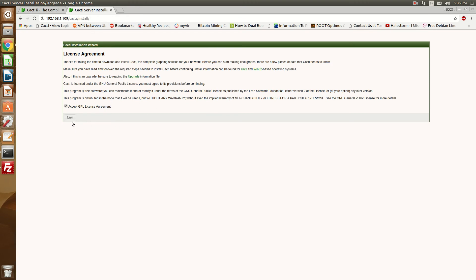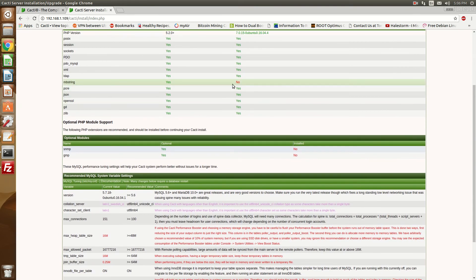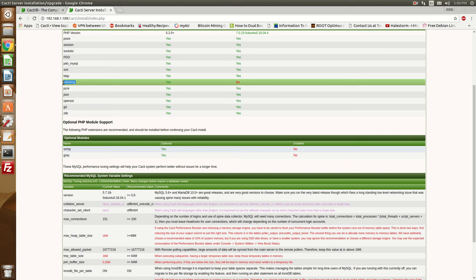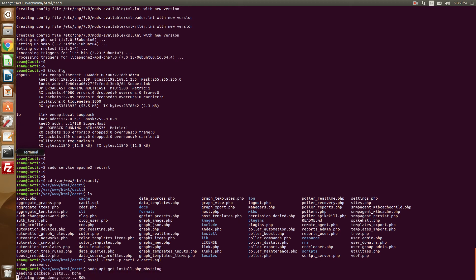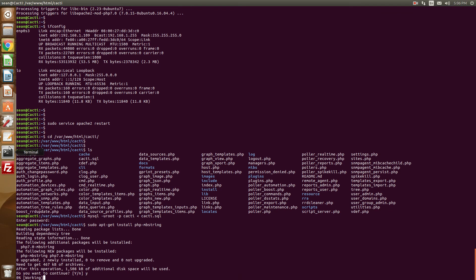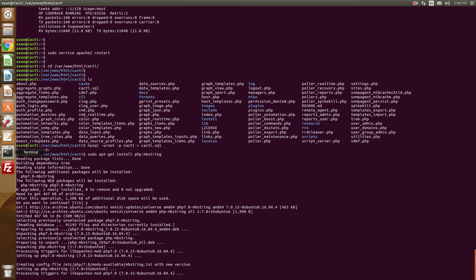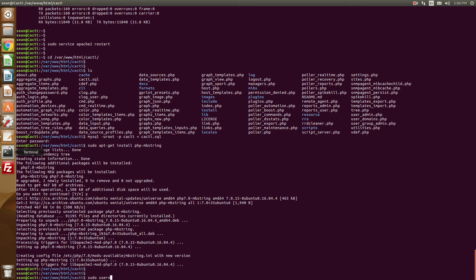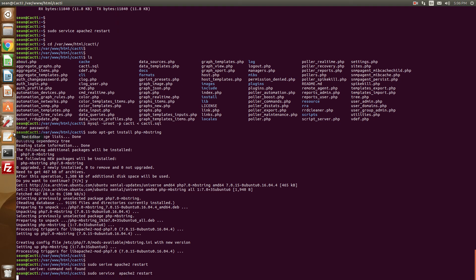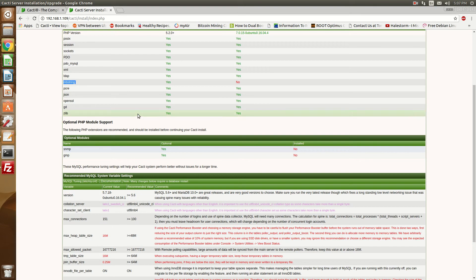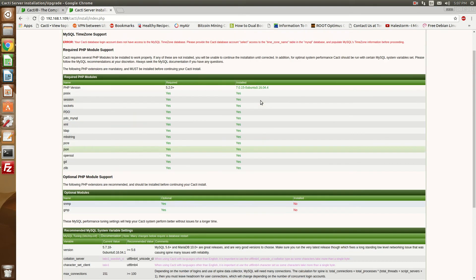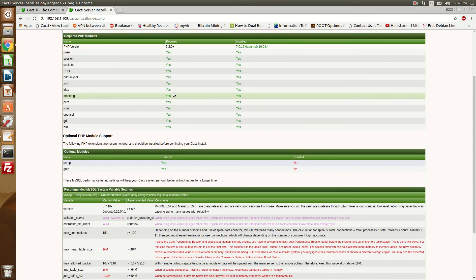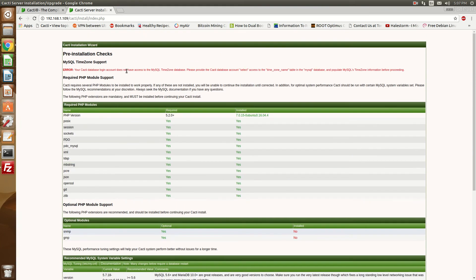So we're going to accept, hit next. There's one more Apache module I forgot. So apt-get install php-mbstring, sudo service Apache 2 restart. I have not been on my spelling game today. Okay, so restart, refresh the page, and now we have all of the required PHP modules.